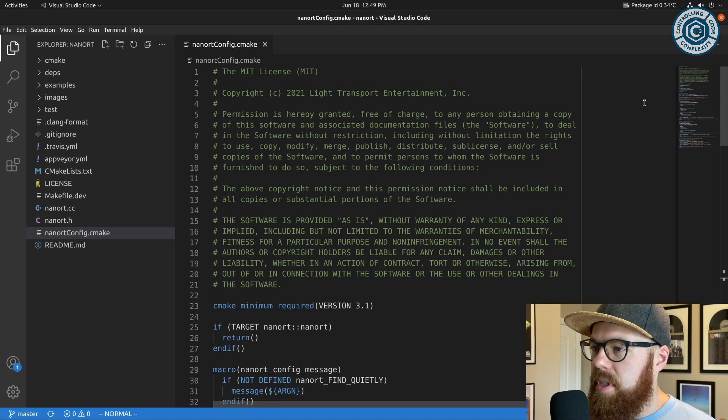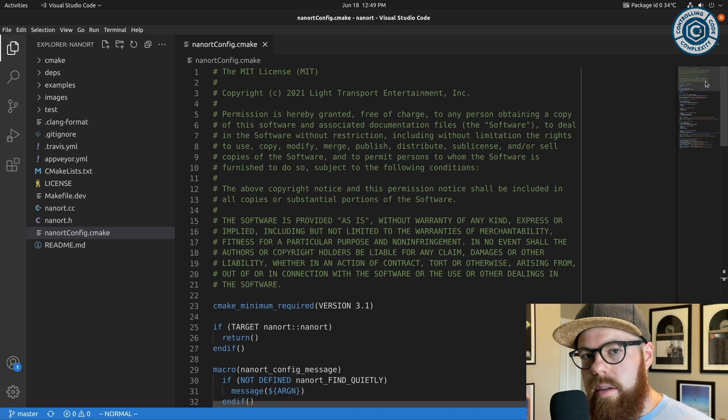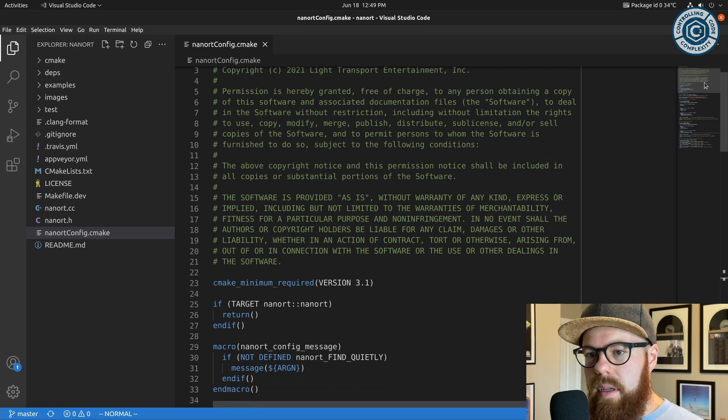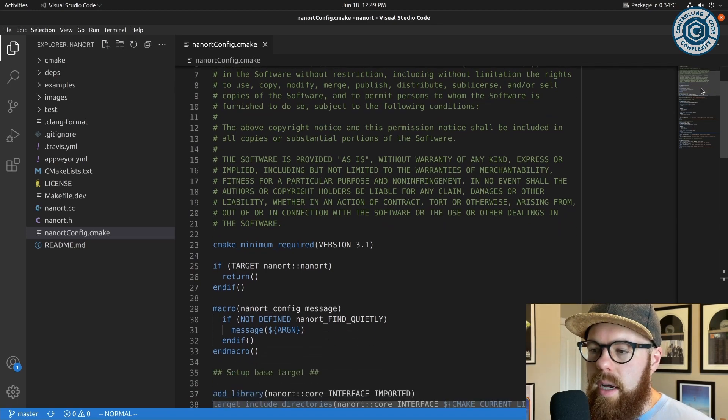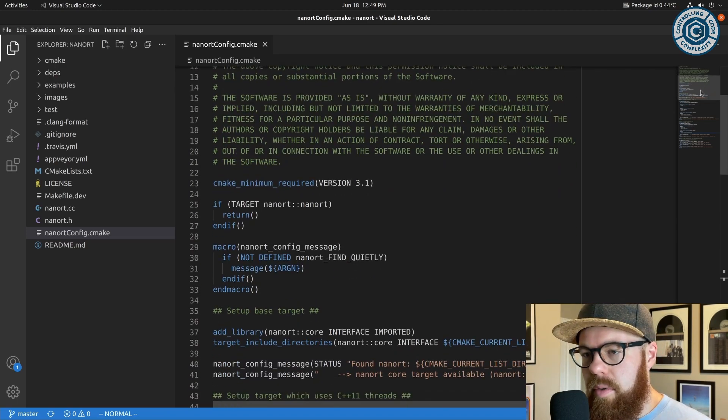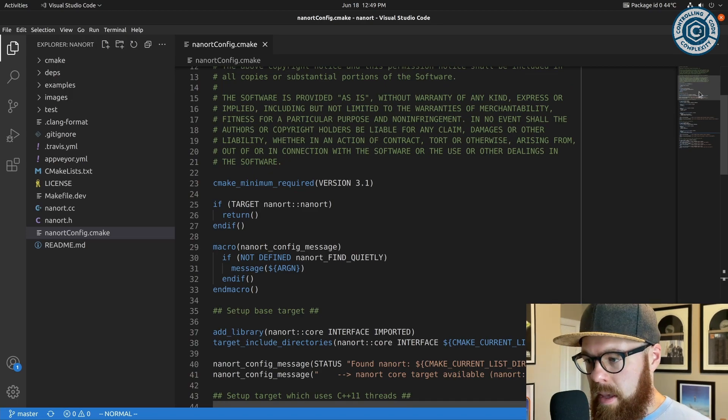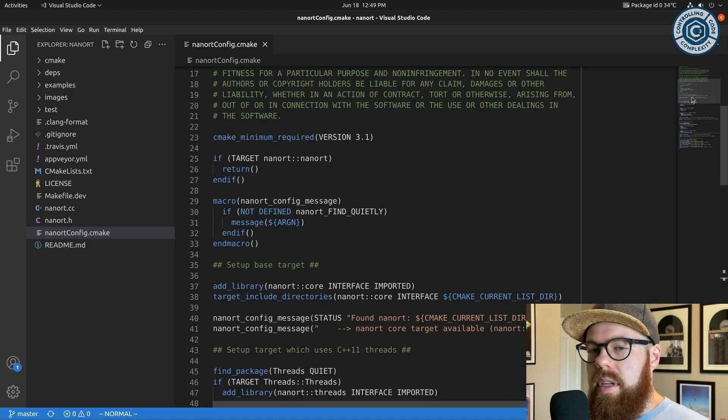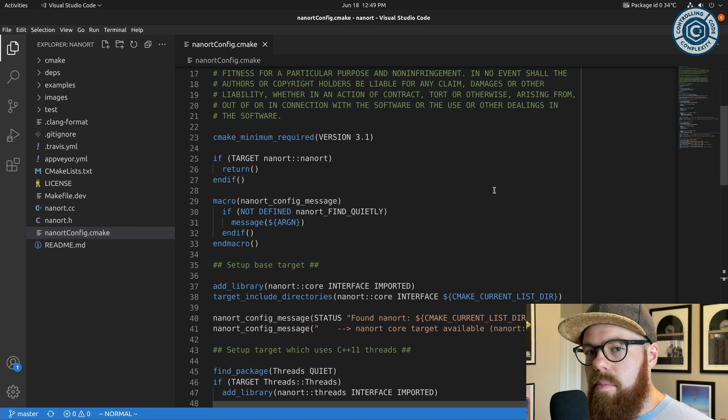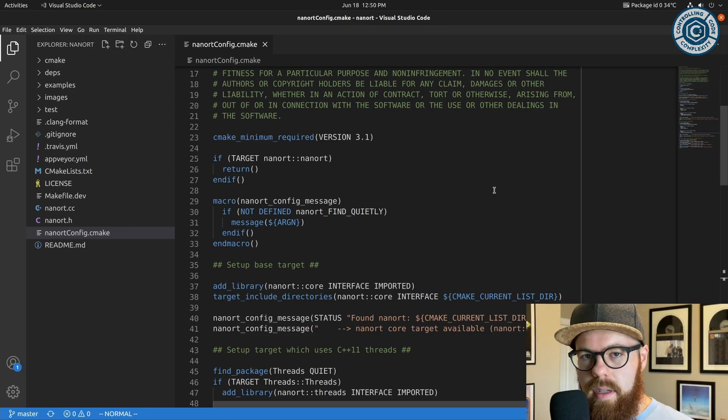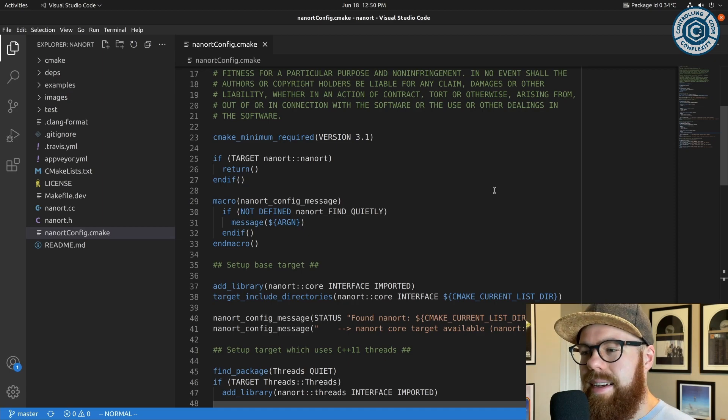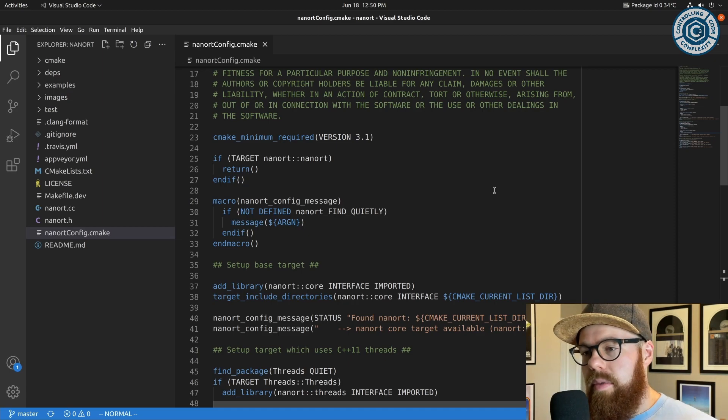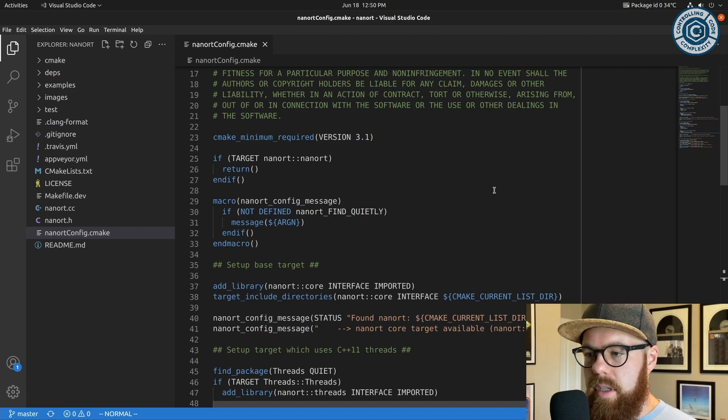The first example I want to look at goes all the way back a couple of videos to the header-only libraries config video where I looked through an example I wrote for a header-only library called nanoRT. The interesting thing I want to say here is that there are multiple ways you can write a config. It's ultimately up to you to decide how your config works, or if you're writing a module, how your module works.